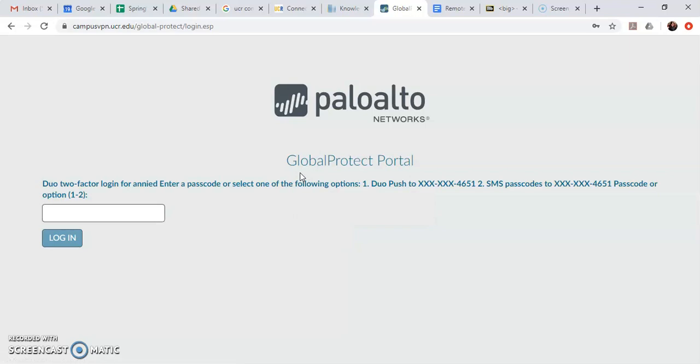It then asks me to do the multi-factor authentication that we've had to do since earlier this year. So I actually have to go on my second device to Duo and I need it to give me a new code that I can type in here. So it's a little bit different from what people might normally do where you just push a button and it allows access. For this one you need to get a code that you can enter in on your phone.